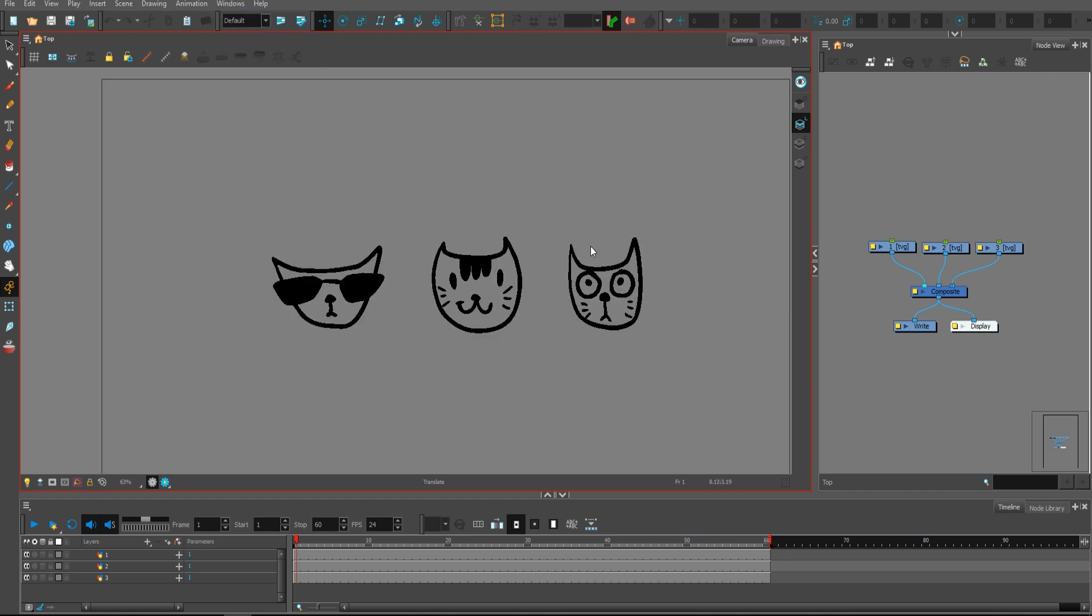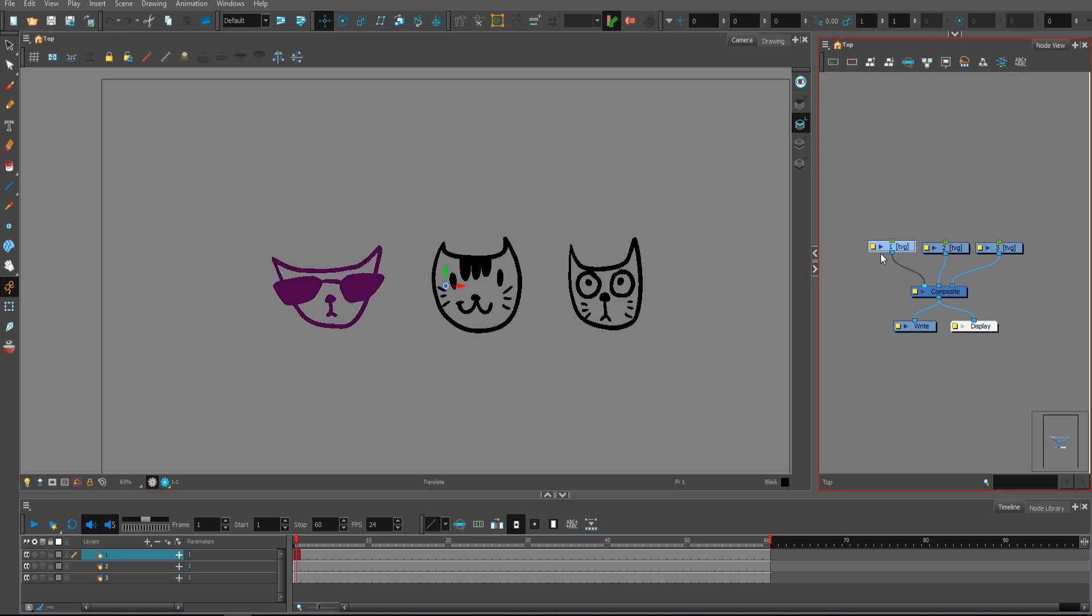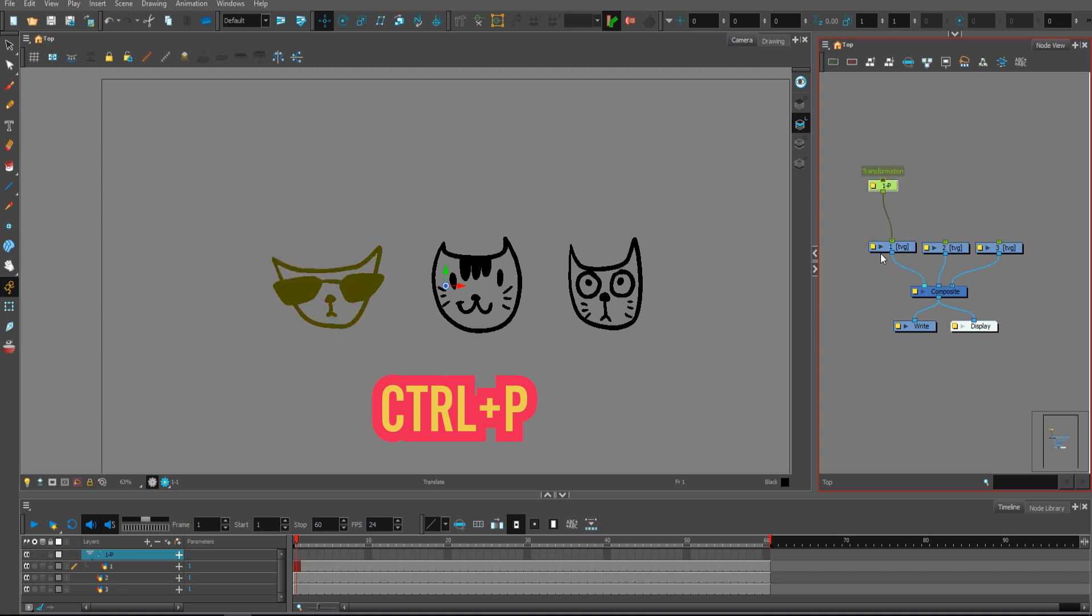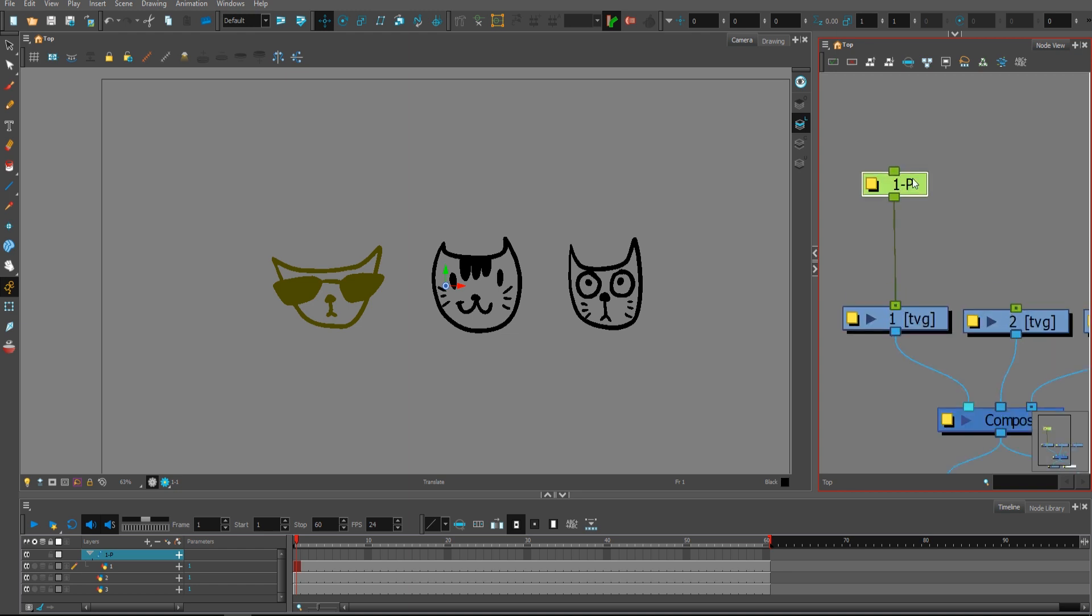Before we begin, let's create pegs in various ways. My favorite one is to select the layer and press Ctrl P on the keyboard to create a peg connected to the layer and named after this layer.